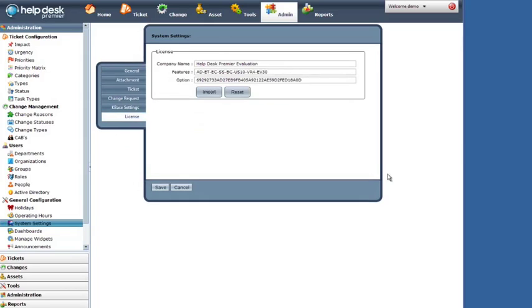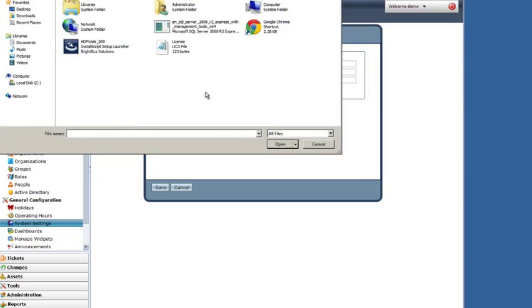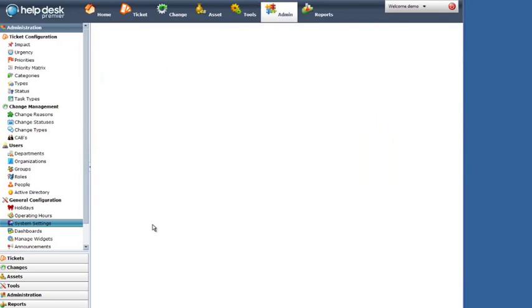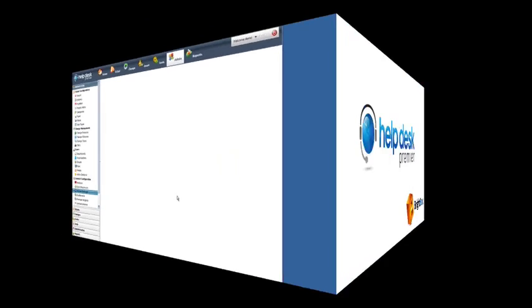We can also import a production license by just clicking import. And we're going to pick our production license, which has been emailed to the customer. Click open and it'll import that. Then we're going to click save. And their production license will be stored in the database. And they'll have a production copy.